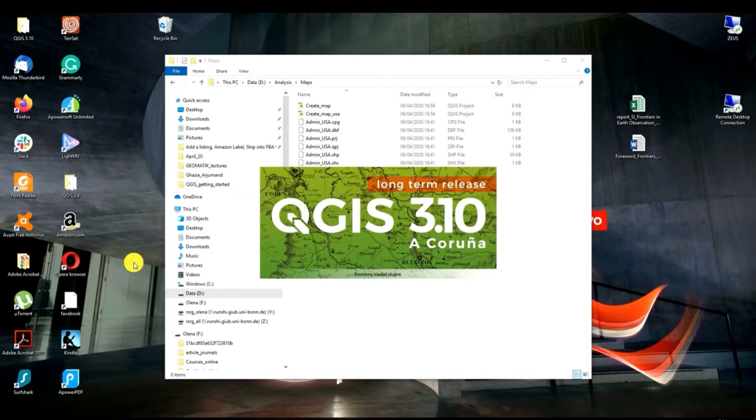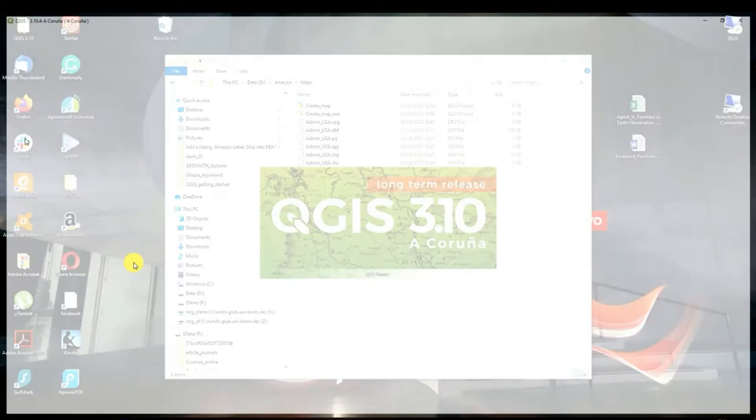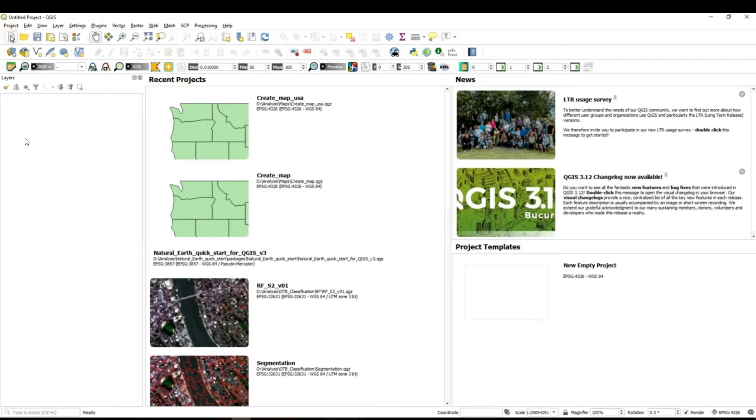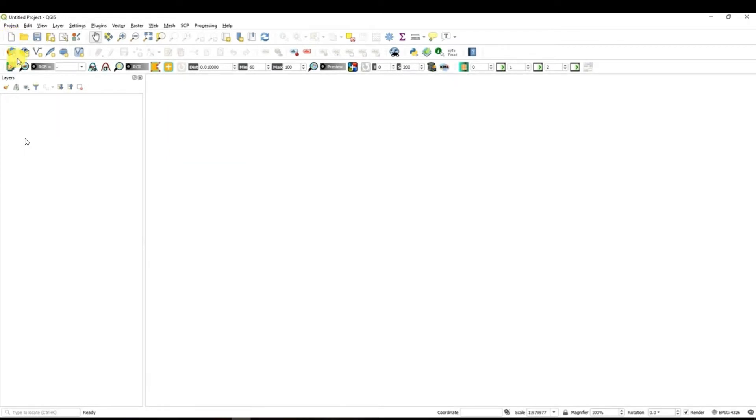It takes usually few seconds depending on your computer and here I click new project button. After I created a new project the first thing which I have to do is to save it.